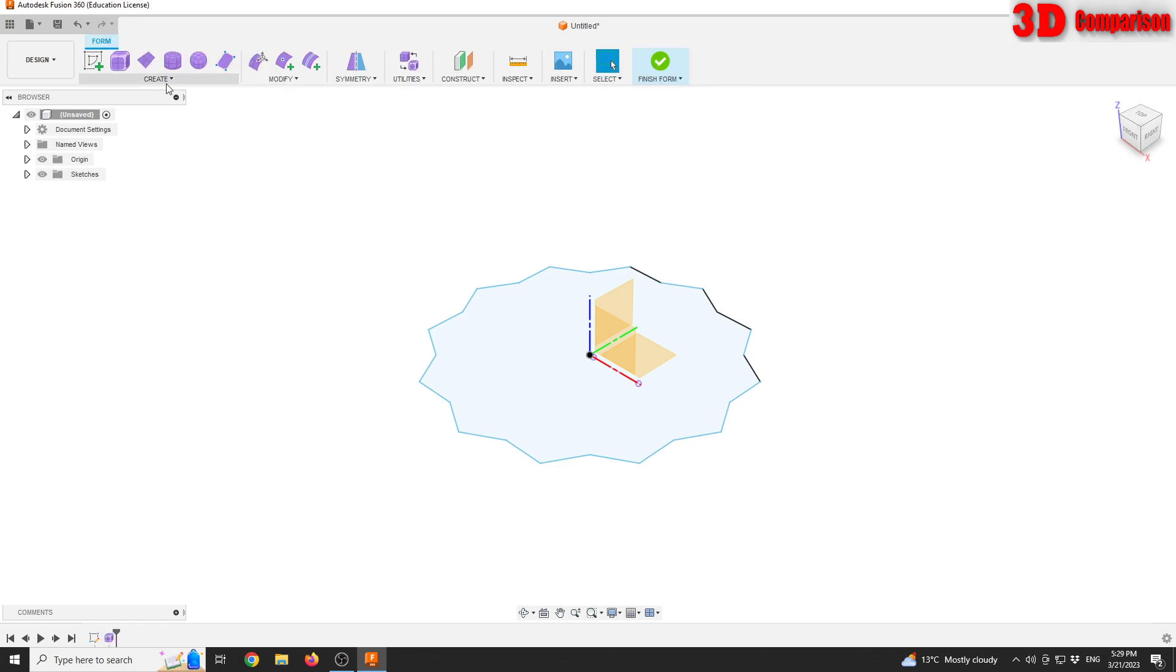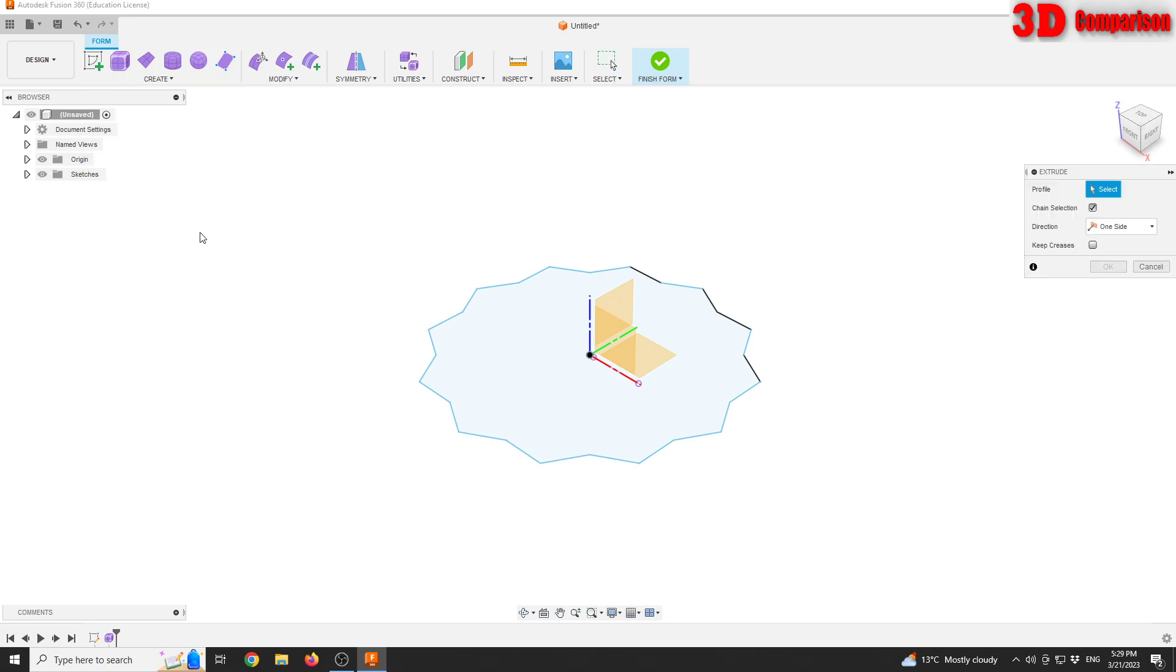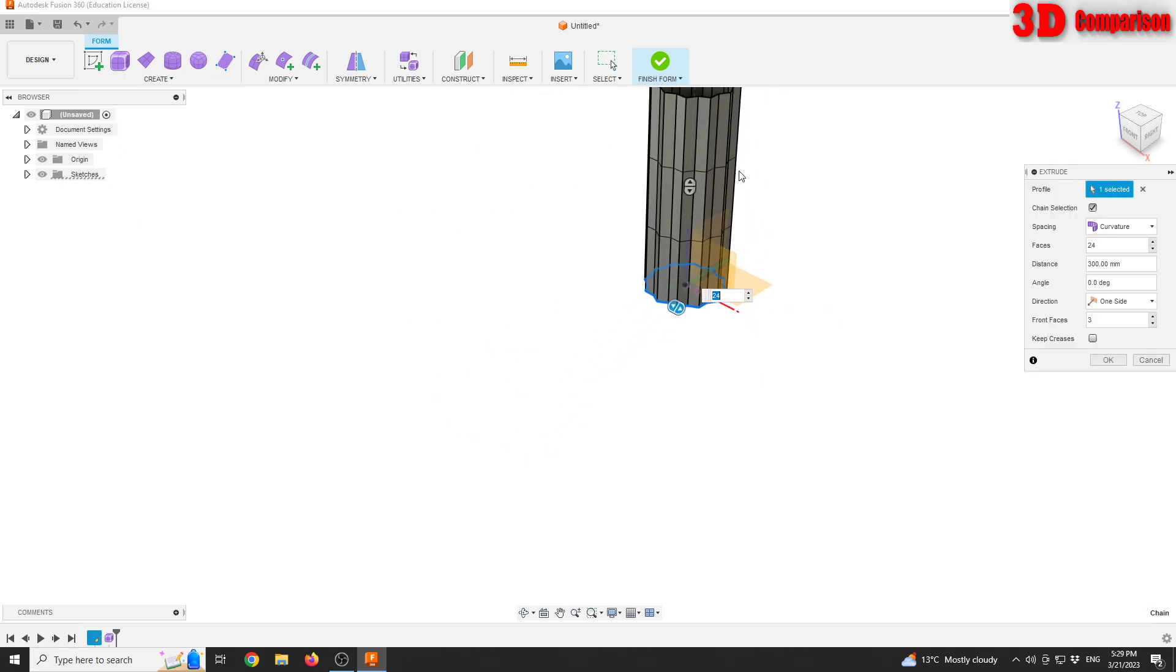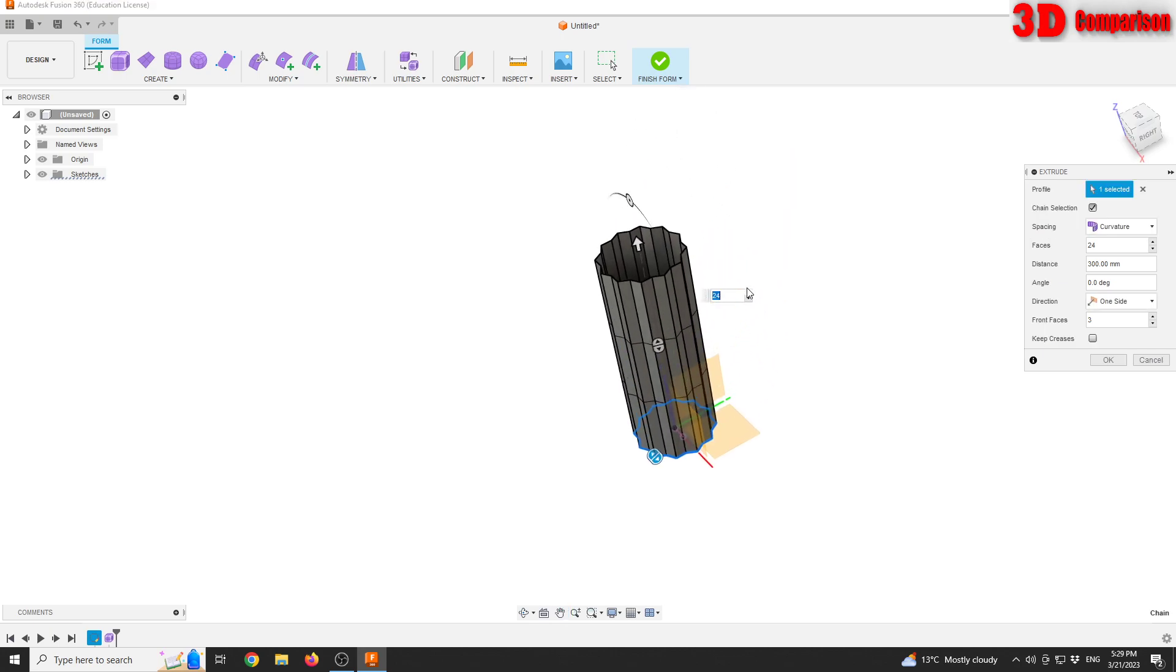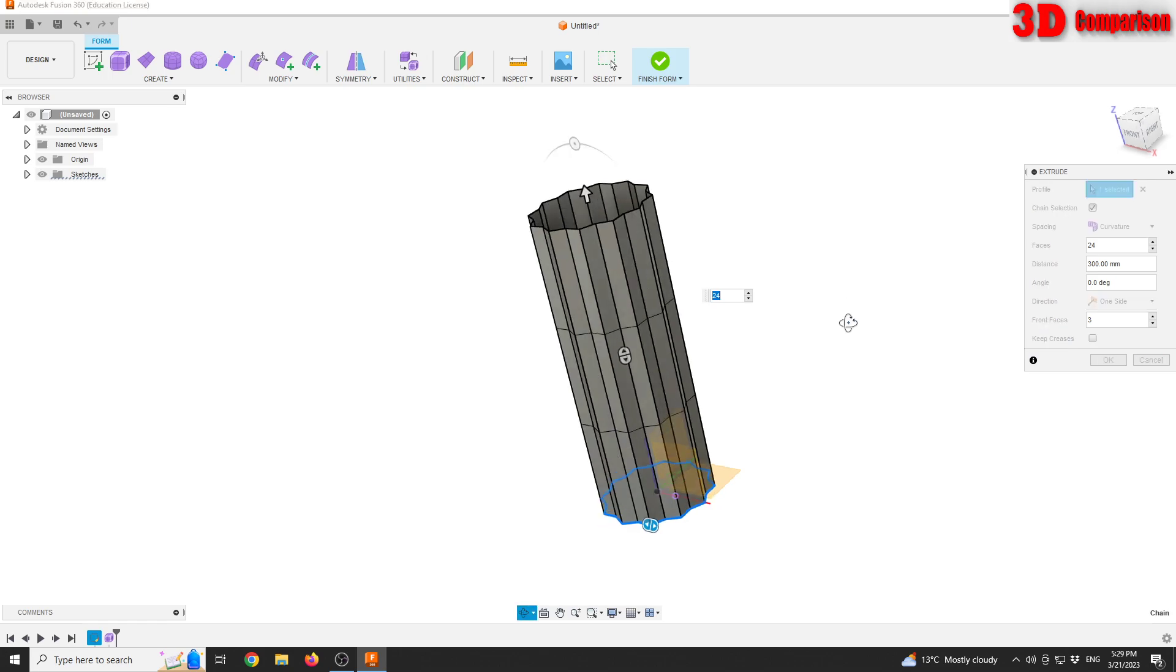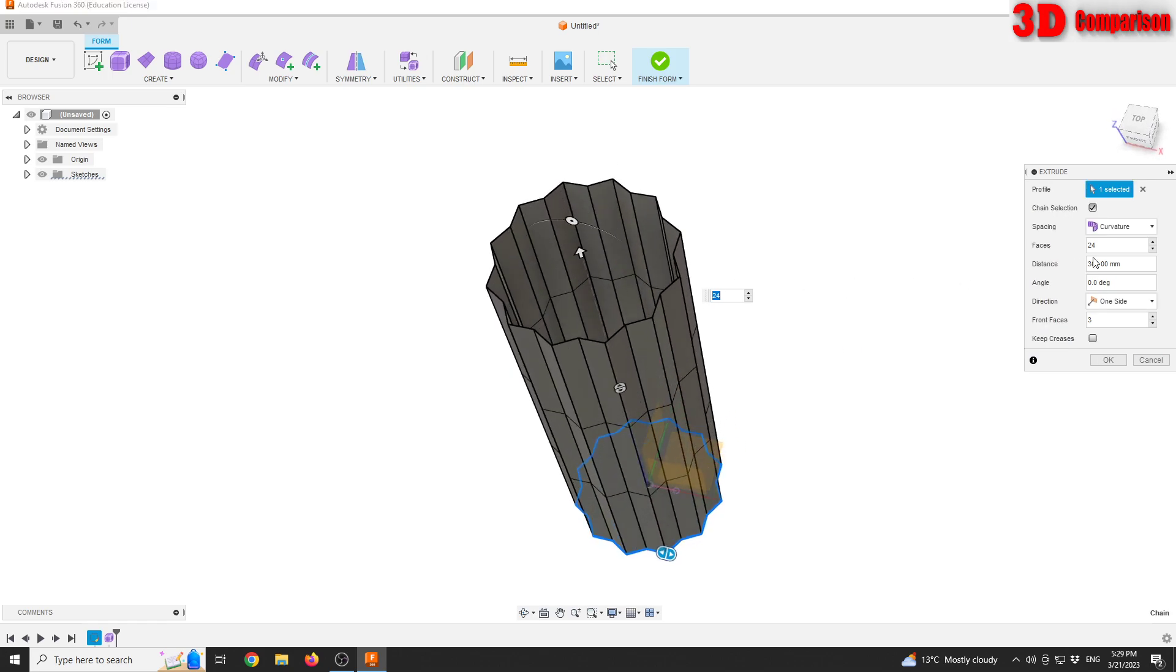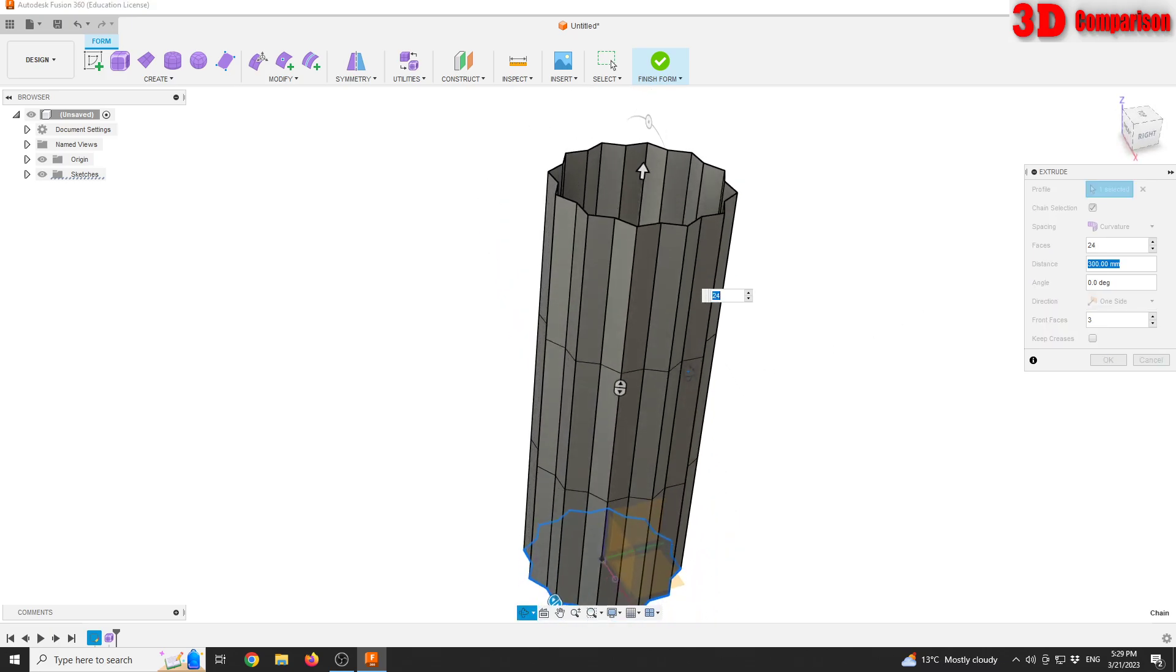After that, click on finish sketch and we are gonna define a form with that. Go up to create form, and we are gonna define an extrude. I'm gonna select that sketch and add a distance of 30 millimeters.